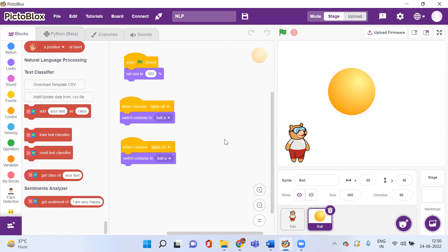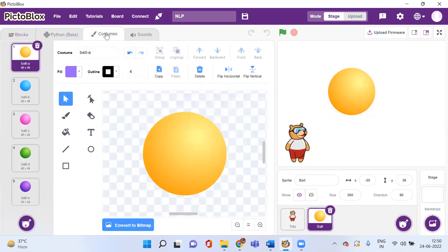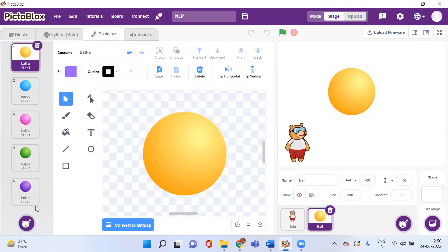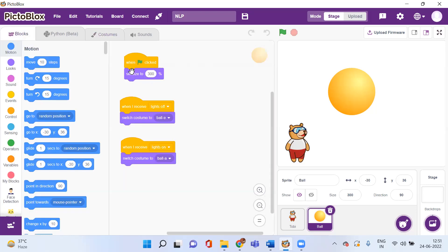The ball will receive that message and accordingly change its costume. If I click on 'Costumes' you can see five different costumes. I've taken the first yellow ball to denote the state where the lights are on, and the purple ball to denote the state where the lights are off. In the blocks, when the green flag is clicked I set the size of the ball to 300%. When it receives 'lights off' the costume changes to ball-E (purple), and when it receives 'lights on' the costume changes to ball-A (yellow).